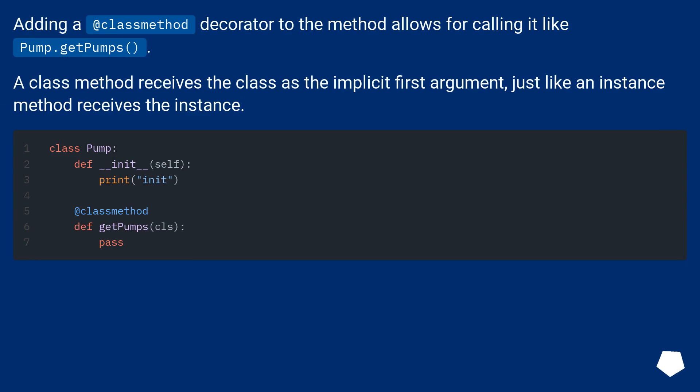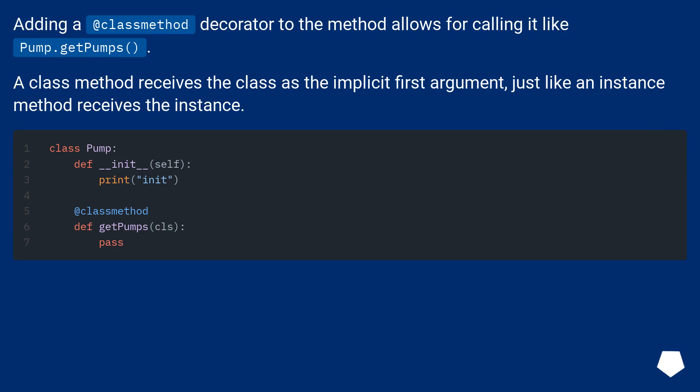Adding a @classmethod decorator to the method allows for calling it like Pump.getPumps(). A class method receives the class as the implicit first argument, just like an instance method receives the instance.